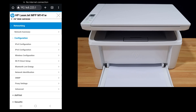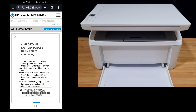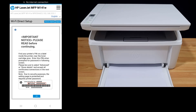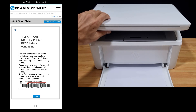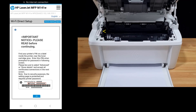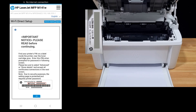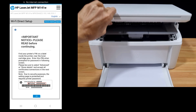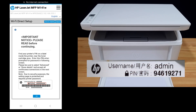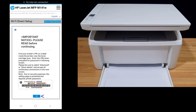You can see an option for Wi-Fi Direct Setup — select that. You need to log in before you can proceed. The username and password can be found on the label on the printer. Select OK.